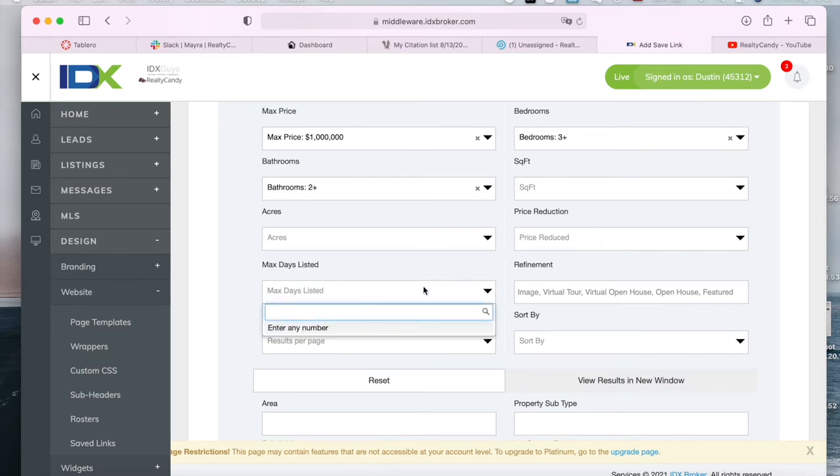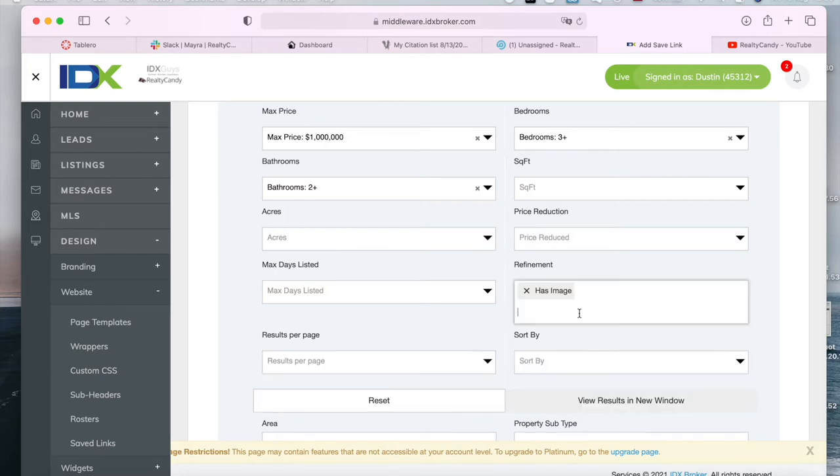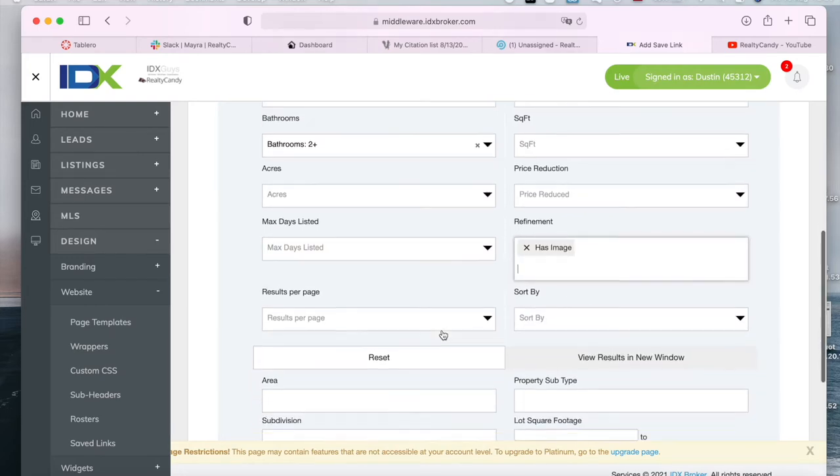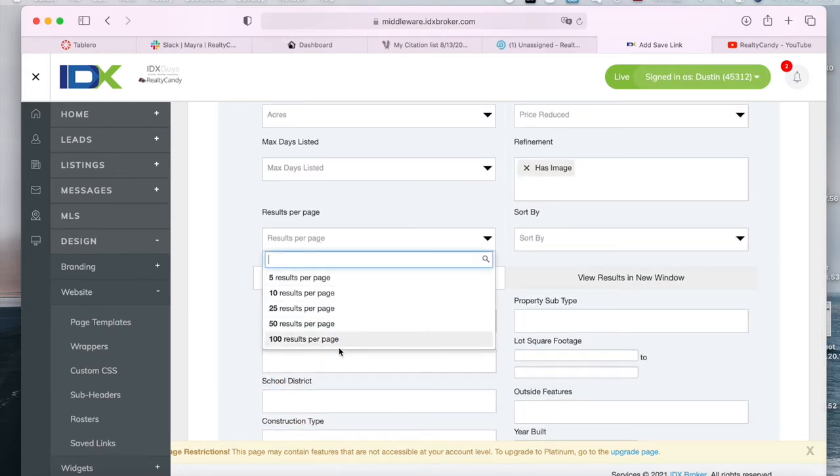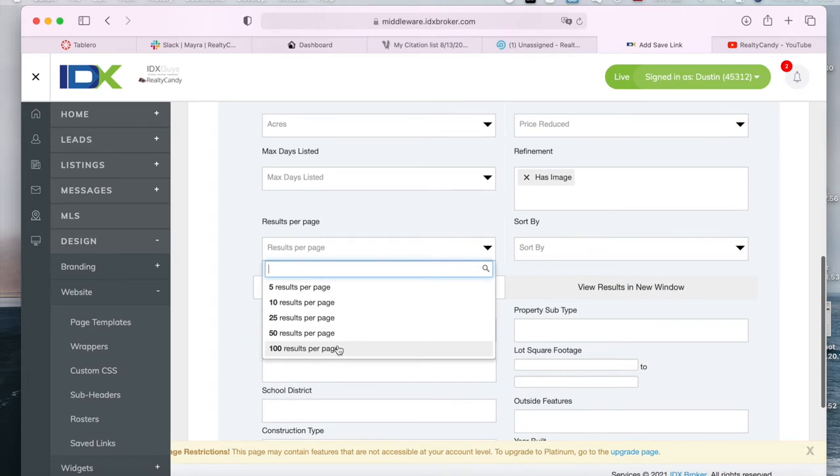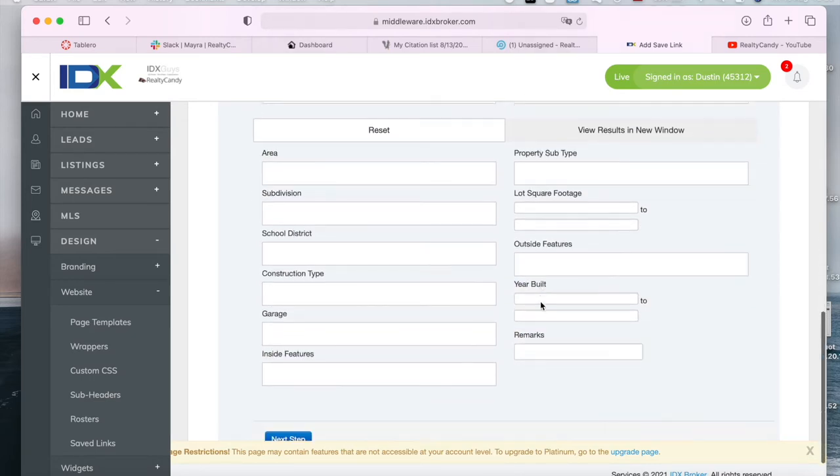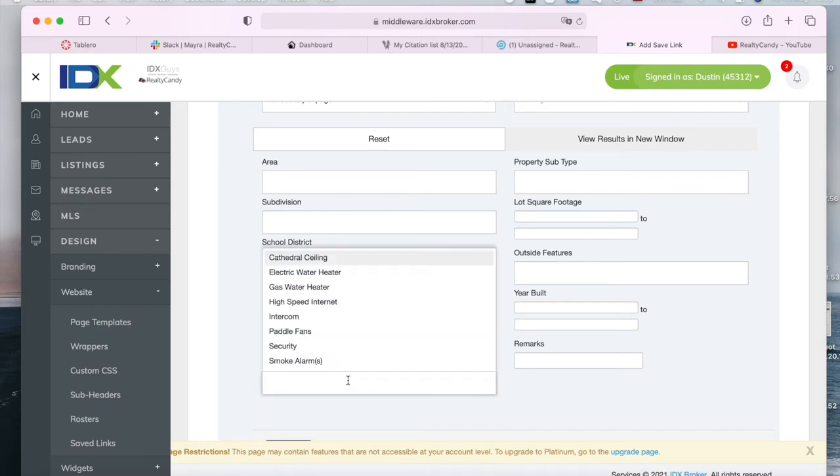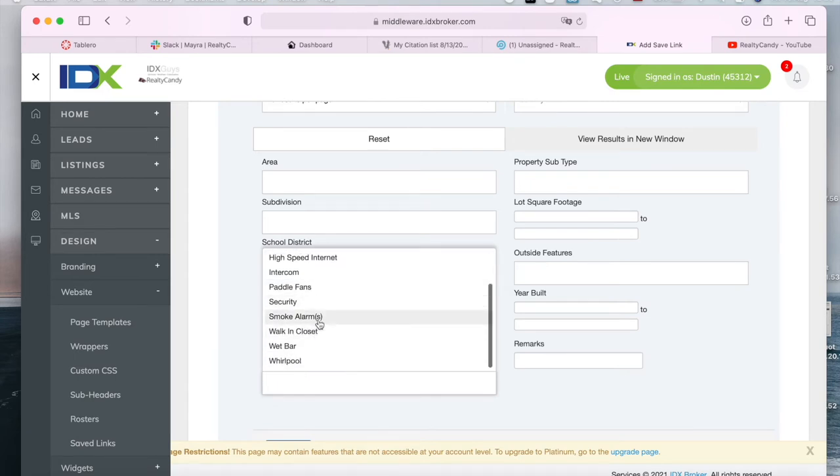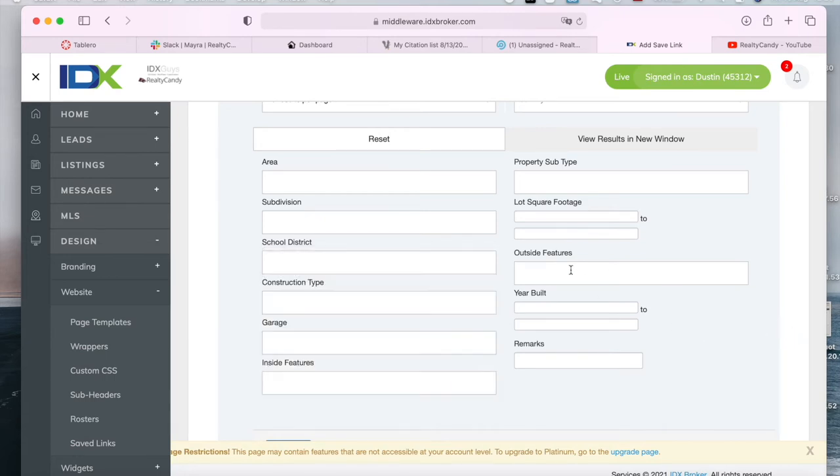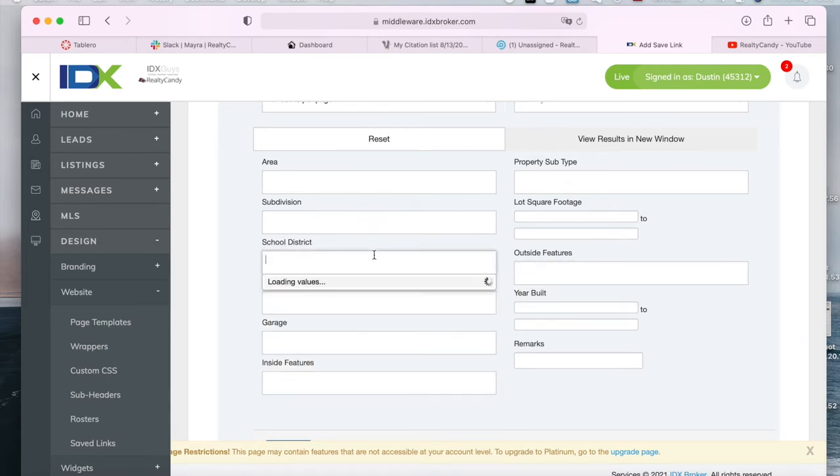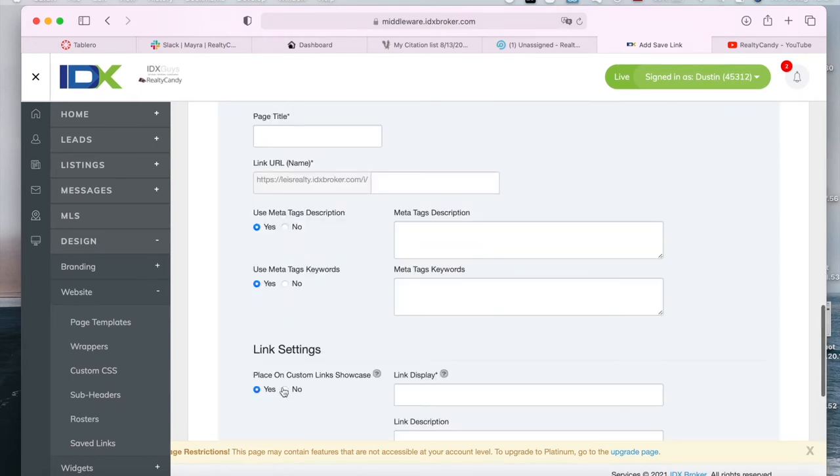And we can add in, for example, that the properties have an image and you can choose how many results you want per page. Let's say 10 properties. There are more criterias over here. For example, you can choose inside features like that the property has security, a walk-in closet, smoke alarm, electric water heater, etc. There are also outside features, school district, garage, etc. So let's click on next step.